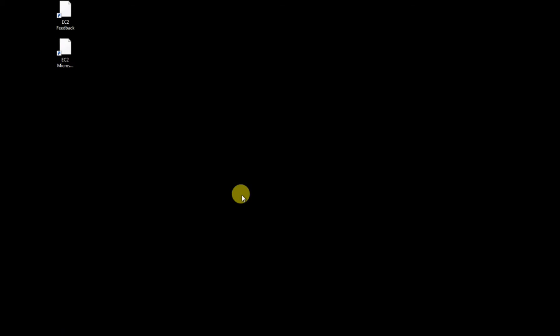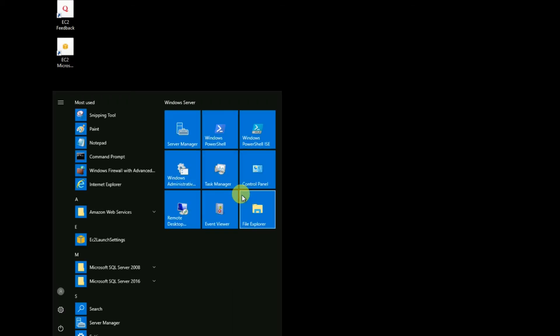It takes a few minutes — I'm just pausing the video. The EC2 instance has now launched. Click on the Windows Start menu in the EC2 machine and enter SSMS, which stands for SQL Server Management Studio.